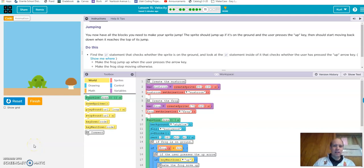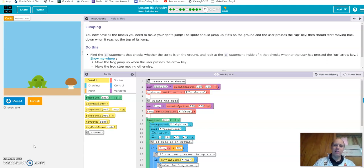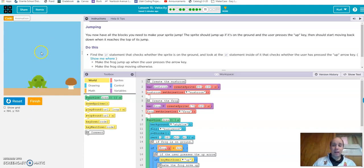This last section — 10, 11, 12, and 13 — goes through a side-scroller game of a frog jumping over a mushroom. Most of the elements we've already gone through, but a lot of students have difficulty piecing everything together. In the end, you want the frog to be able to go up and then come back down and land on the ground.